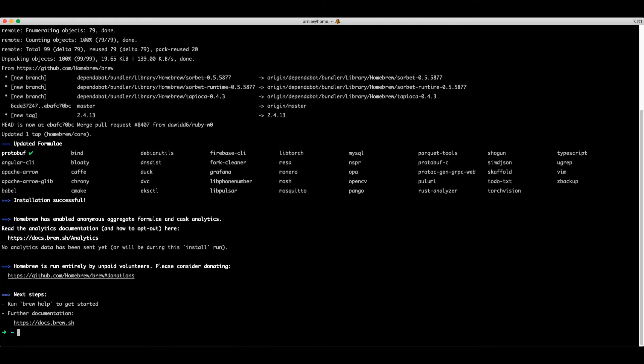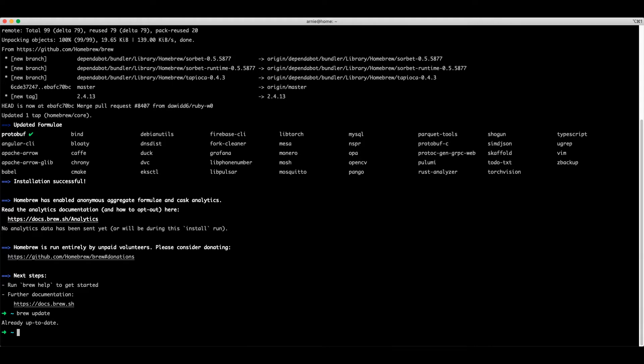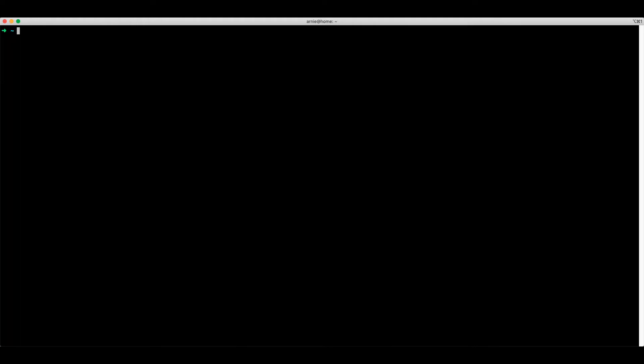After installing Homebrew, run brew update. Homebrew has a number of useful commands. Let's go through some of those.